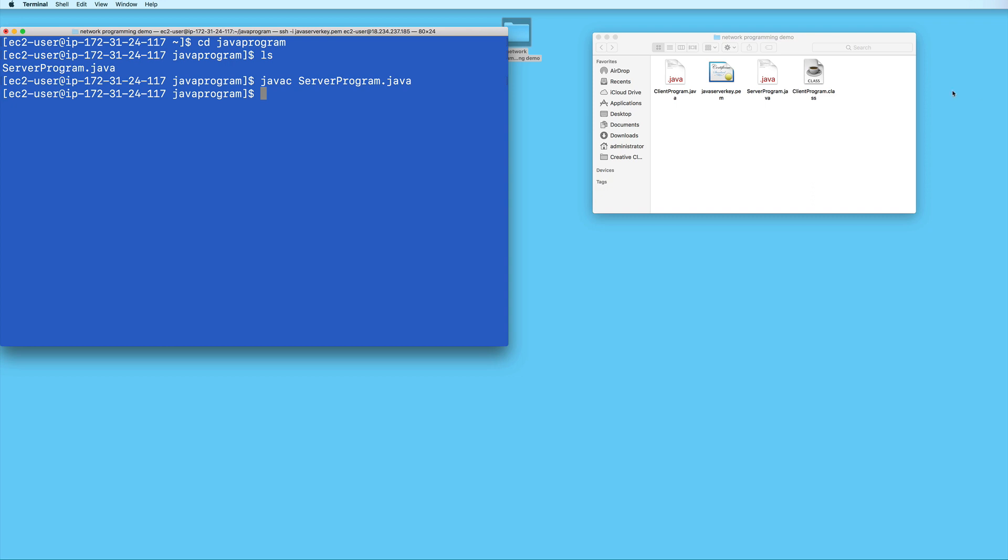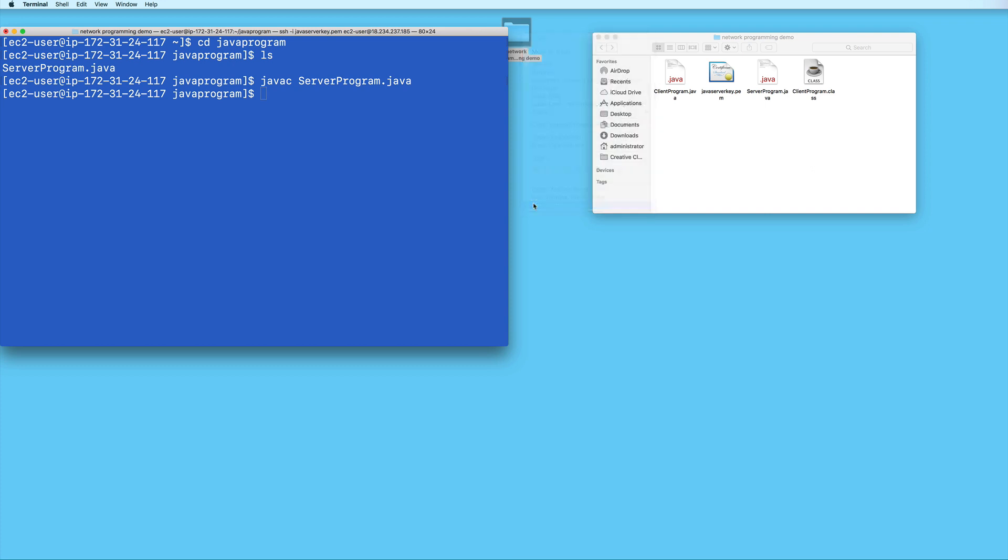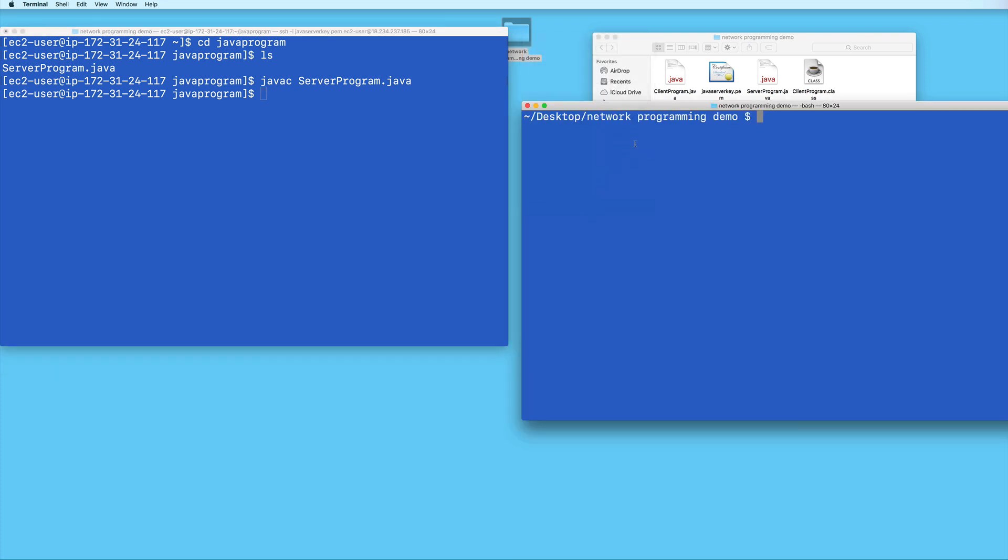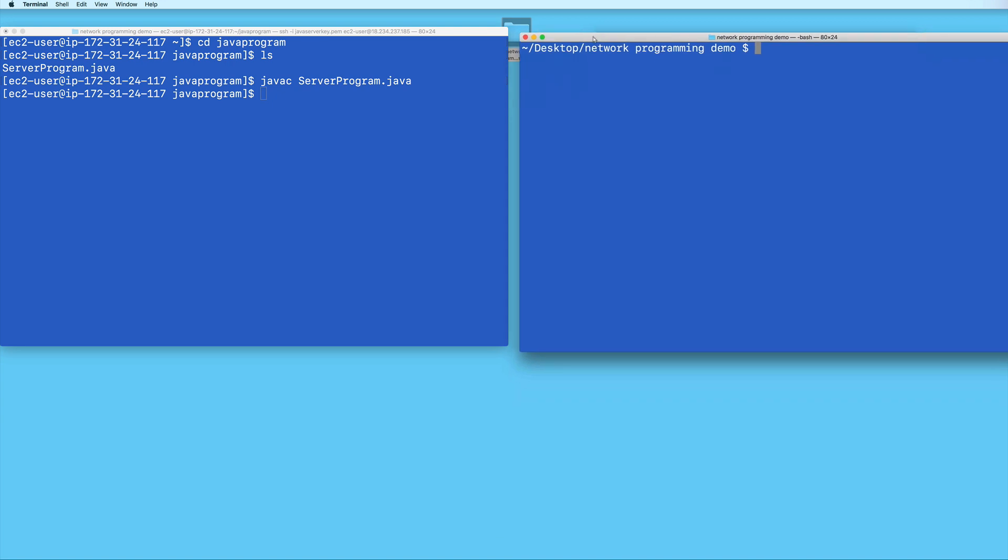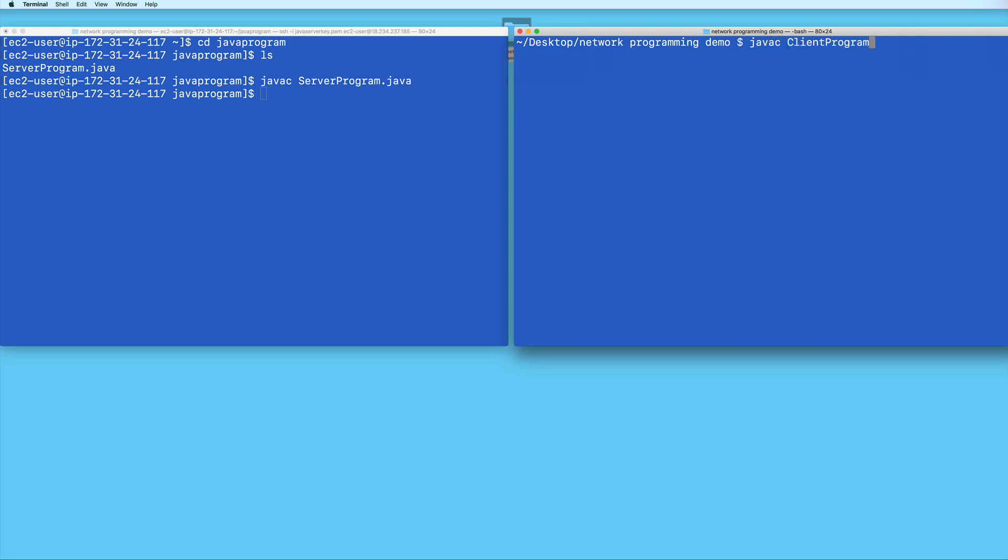So now I'll go ahead and open another terminal window in my local folder that contains my client program Java file. And I'll go ahead and compile it as well. Now remember, this terminal I have on the left is showing my EC2 instance.